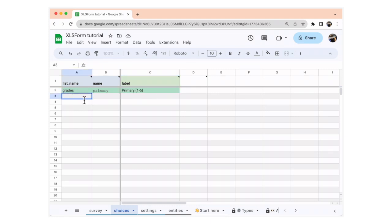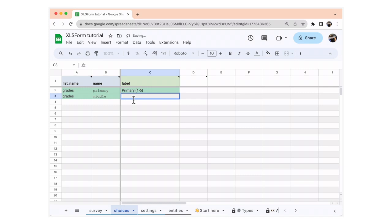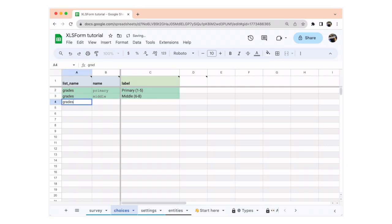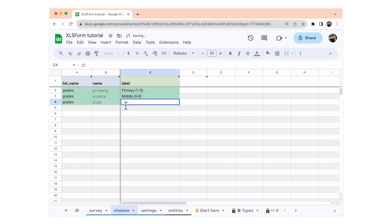In the list name column, we're going to write grades again so that it belongs to the same choice list. In the name column, we're going to write middle, and in the label column, middle 6 to 8. Next, we're going to add the choices for the high grades. In the list name, again grades, so it belongs to the same group. In the name column, we're going to write high. And in the label column, we're going to write high 9 to 12.